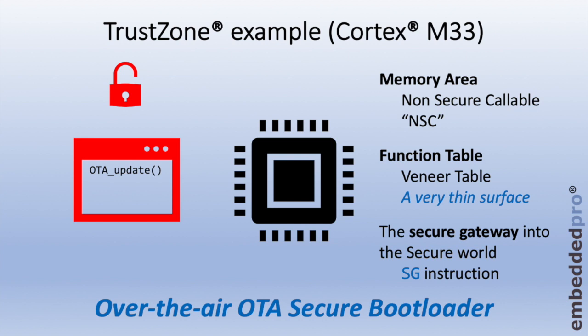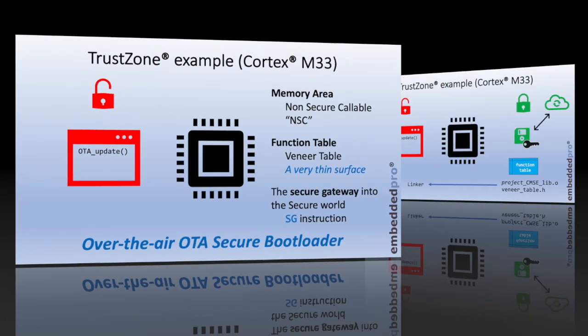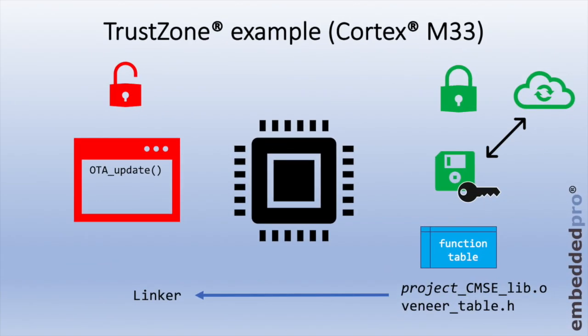If we consider how the secure and non-secure projects are connected, this is all done through the function table. The secure world will publish an object file, project name underscore CMSE underscore lib dot o. CMSE is the Cortex Microcontroller Security Extension. And this object file defines the function table. We also export the veneer table dot h to the user non-secure project. And together, the object library and the veneer table dot h define everything that the non-secure world needs to know to call functions in the secure world.